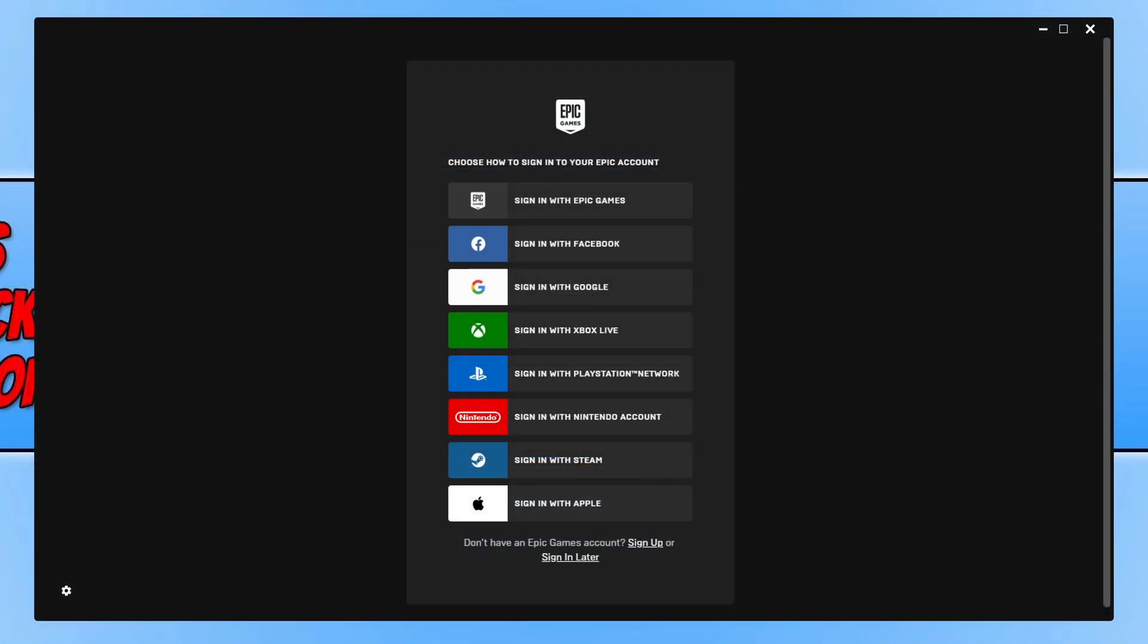Once the Epic Games Launcher has finished installing it will automatically open. You now need to either create an Epic Games account if you do not have one by clicking on sign up, or if you do have an account then you can go ahead and click on sign in with Epic Games.